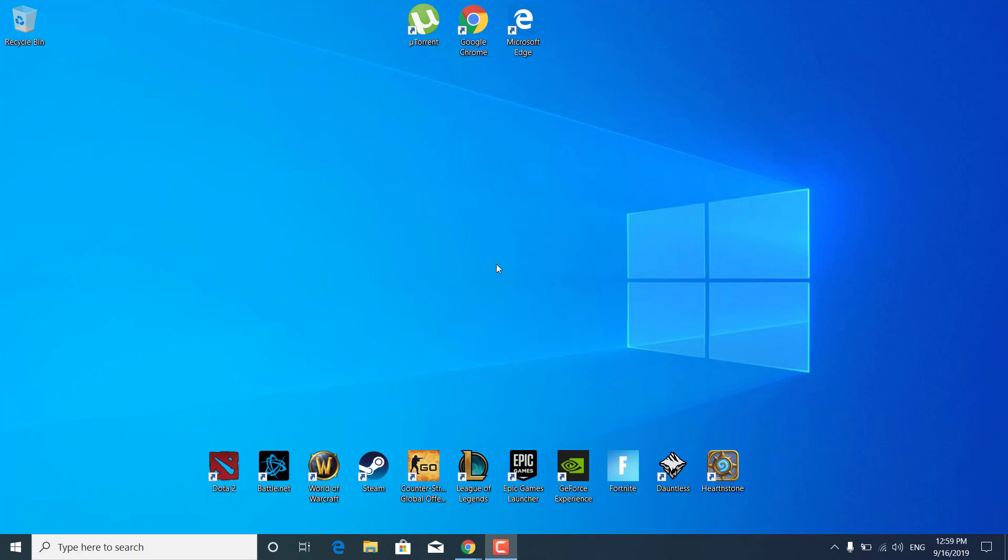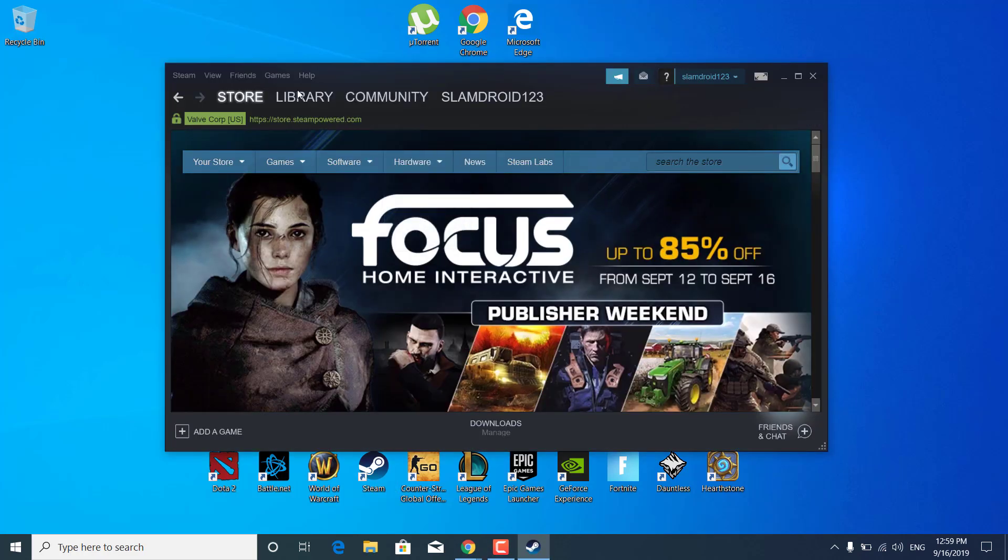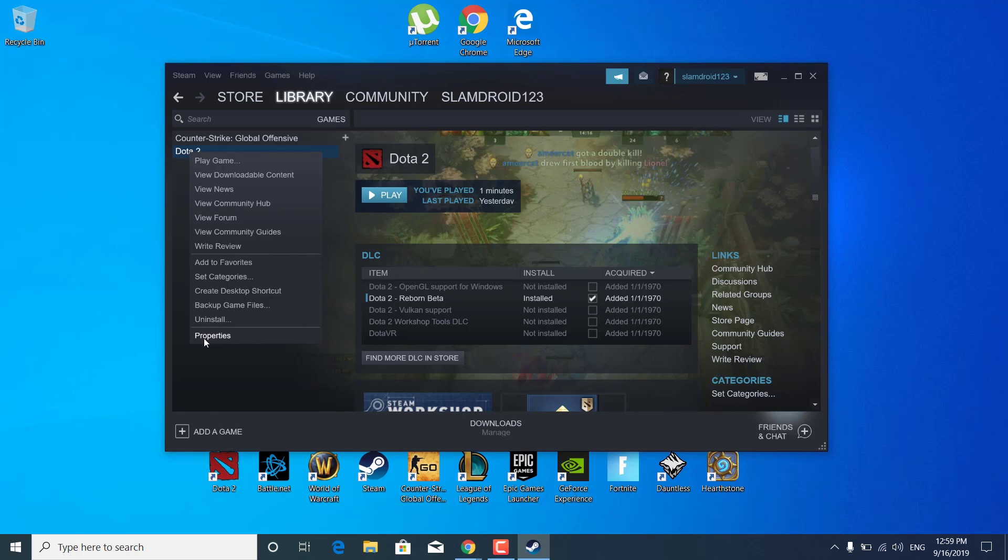First of all, what you want to do is open up Steam. Once you open it up, go to the library, right-click on Dota 2, and open up the properties.